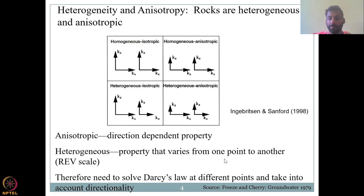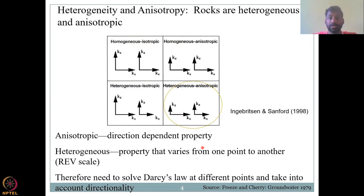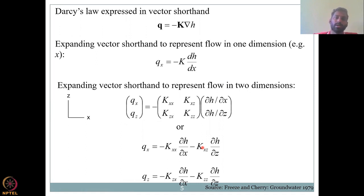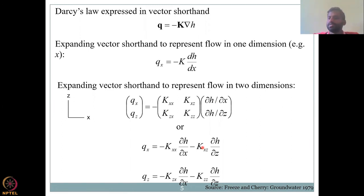Therefore, there is a need to solve Darcy's law at different points and take into account directionality. You cannot assume KX equals KZ, or that values are the same at two locations. How much you can do depends on your time and cost. The flow in one direction is given as QX equals minus K times dH/dX. We are expanding the gradient. However, since the system is heterogeneous and anisotropic, values can change from location to location and within a location across planes X, Y, and Z.